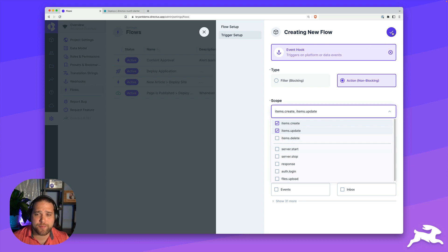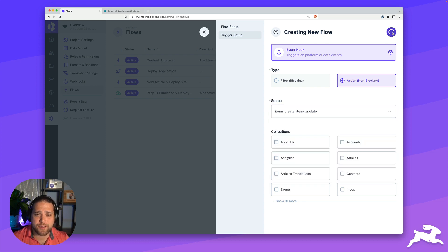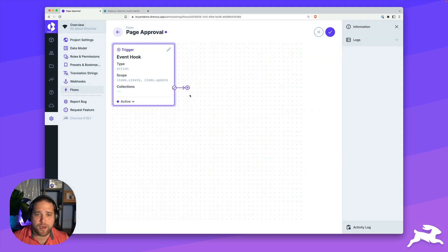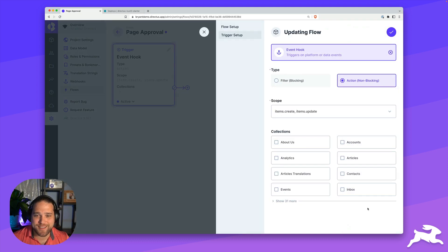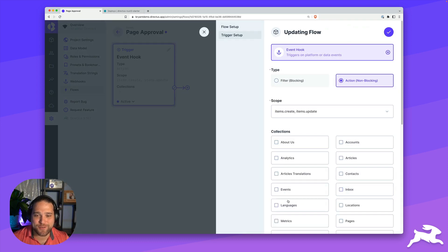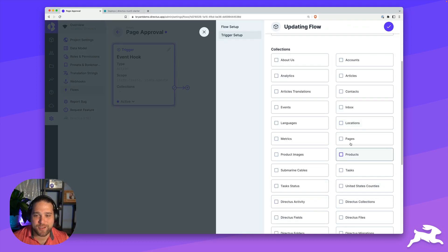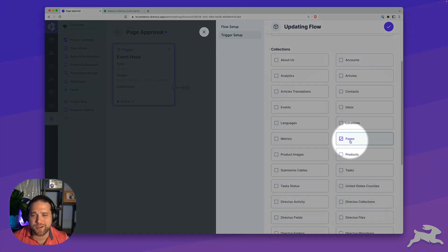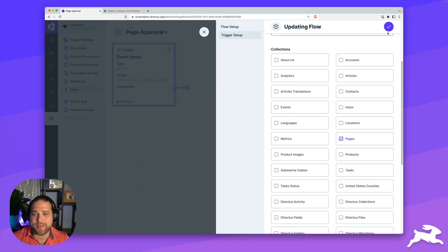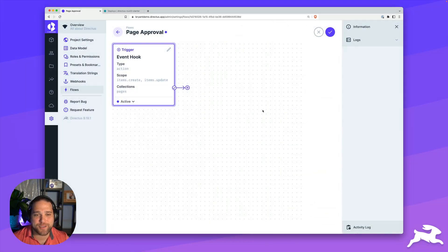For our scopes, we're going to choose items create items update. Whenever a page is created or updated. I accidentally forgot to check our collections here. So be very careful about that. We'll go back in and add our pages.